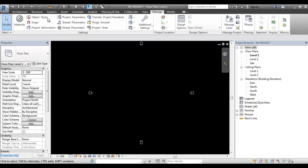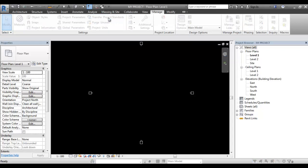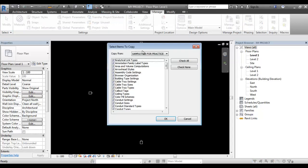In the Ribbon tab, there is Manage. There is Transfer Project Standard. If you click here, we can transfer it.